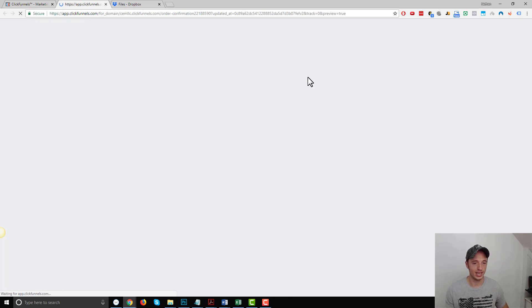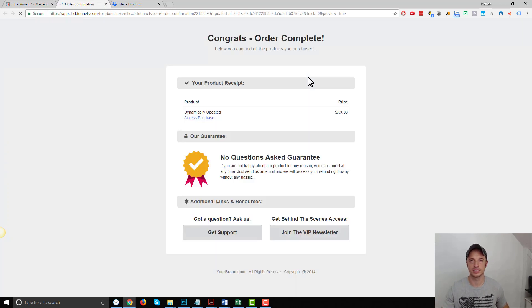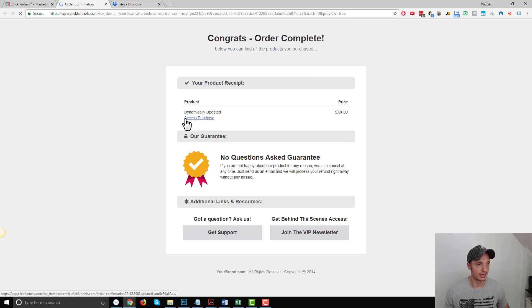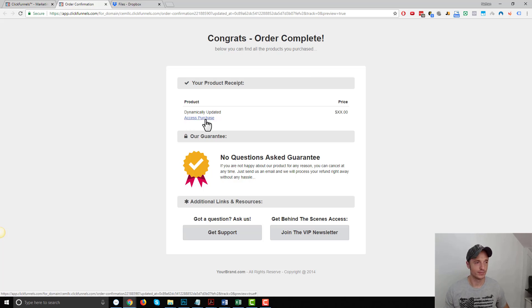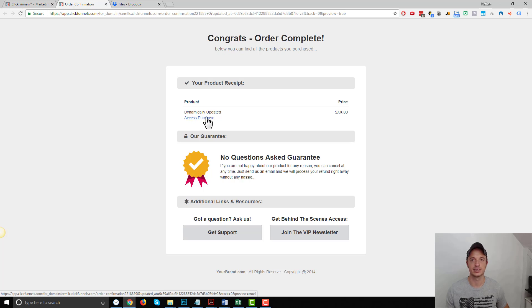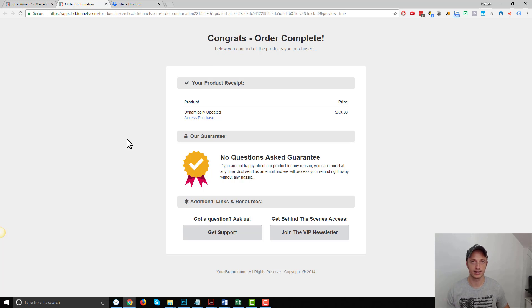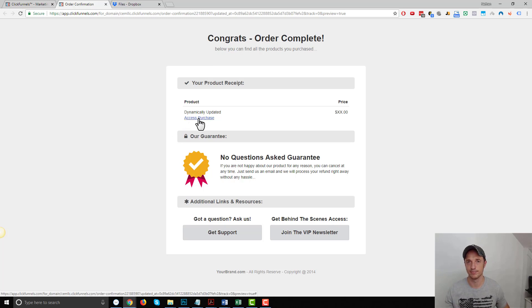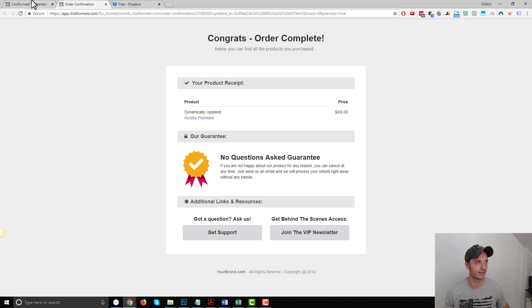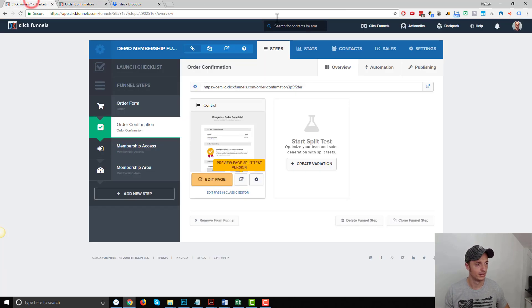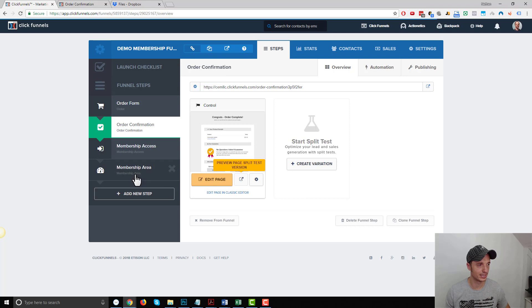And just for information purposes, on the order confirmation page, let me pop this up real quick. So on that fulfillment email tab, where we selected the appropriate membership area, and I said that it was going to update the link on the order confirmation page, it's going to update this access purchase link here. So it'll automatically associate people that buy that particular product, and it'll link this to that membership area. Hopefully, that's making sense. Hopefully, I explained that clearly enough. All right, so that's the order confirmation page.